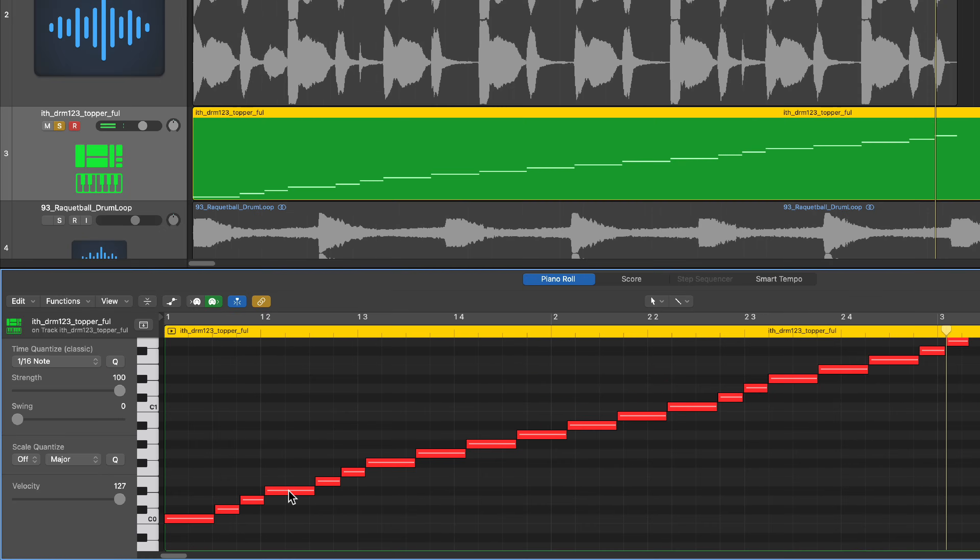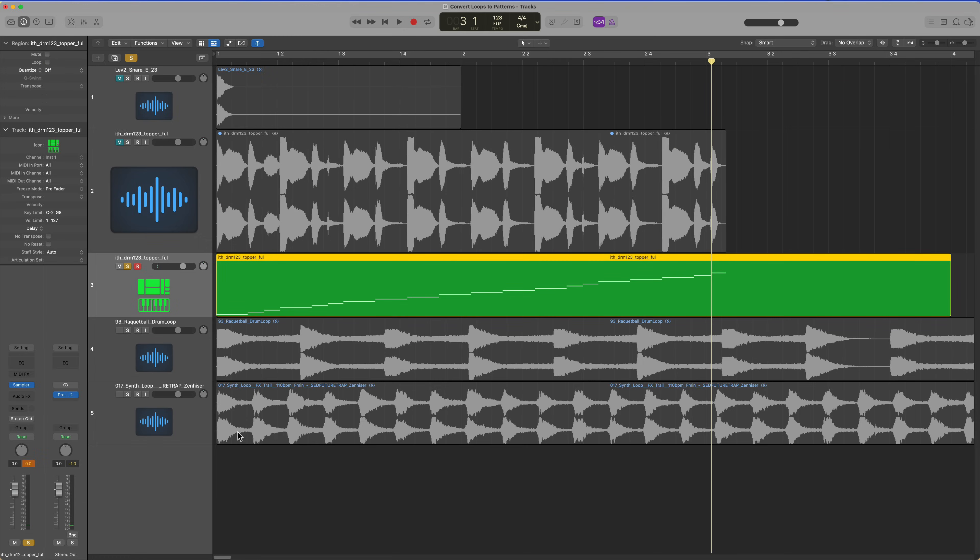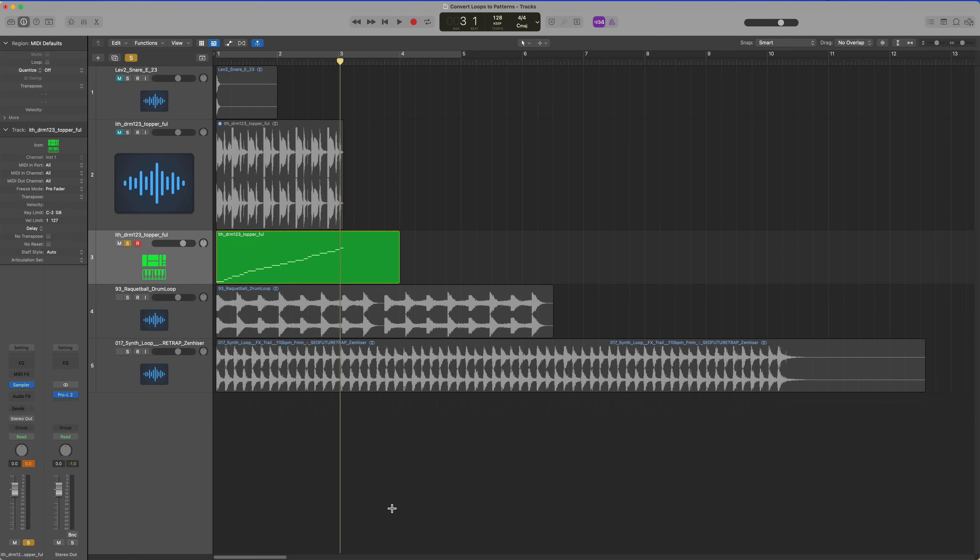And now each one of these notes is a different slice from that original loop. So now I can repeat that same process for these other loops.